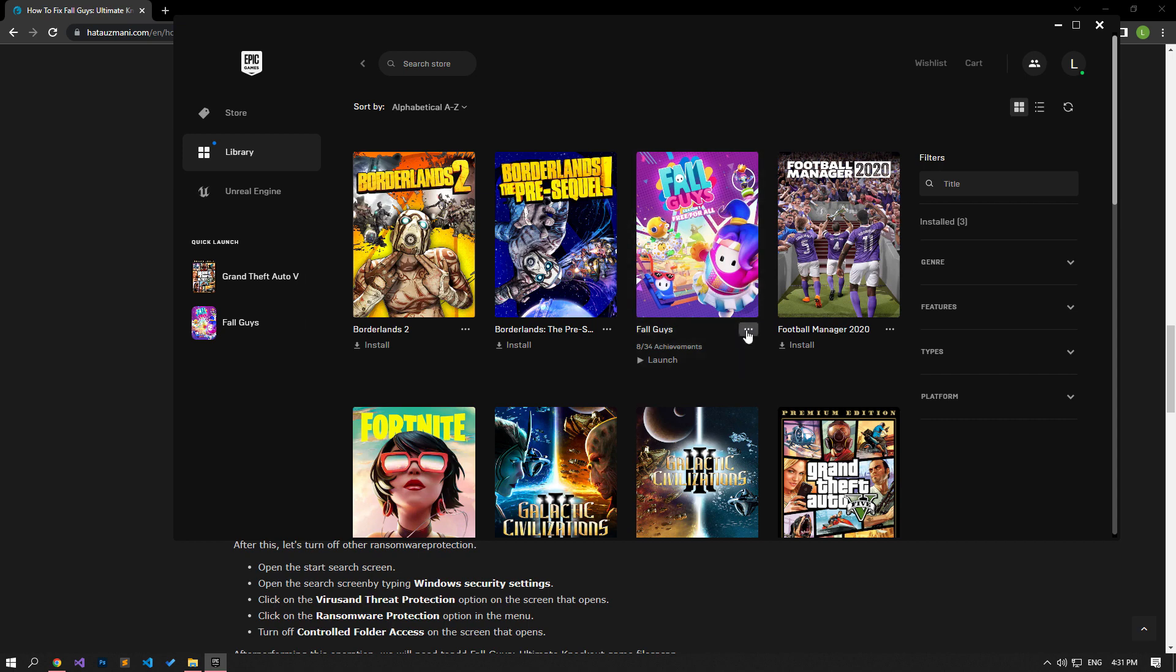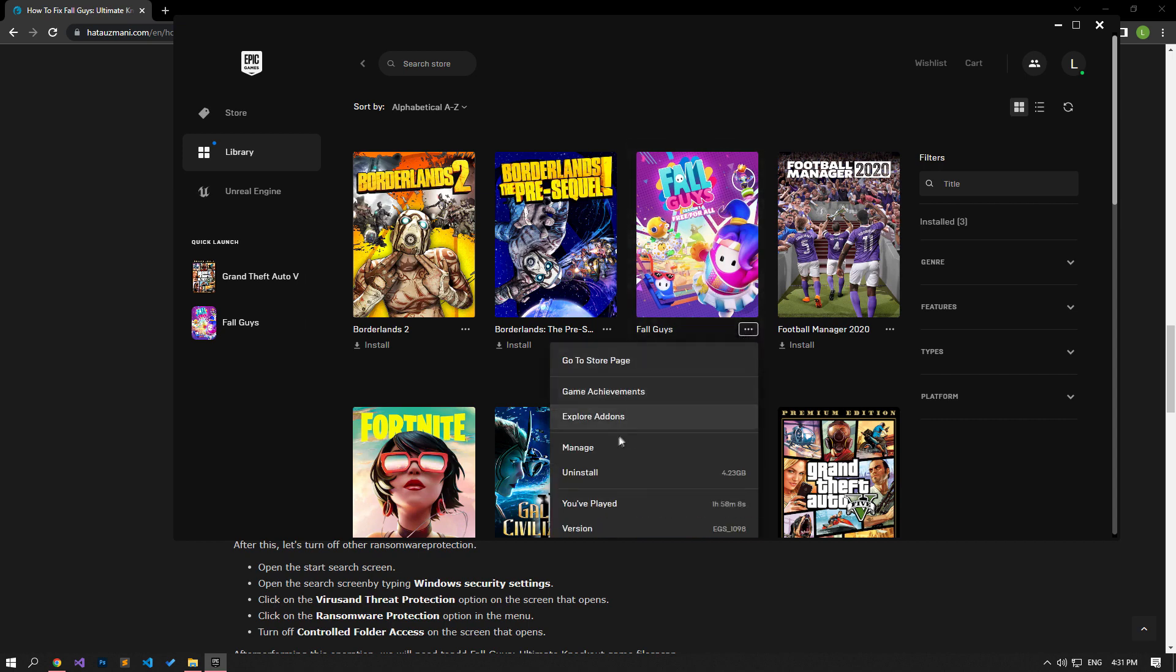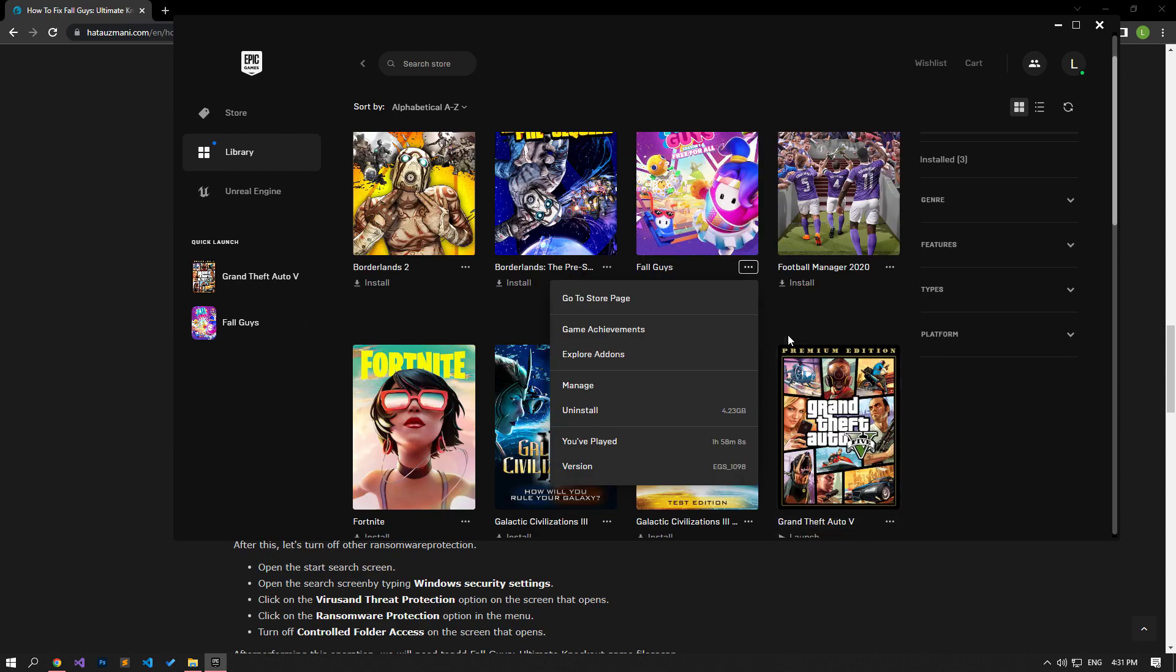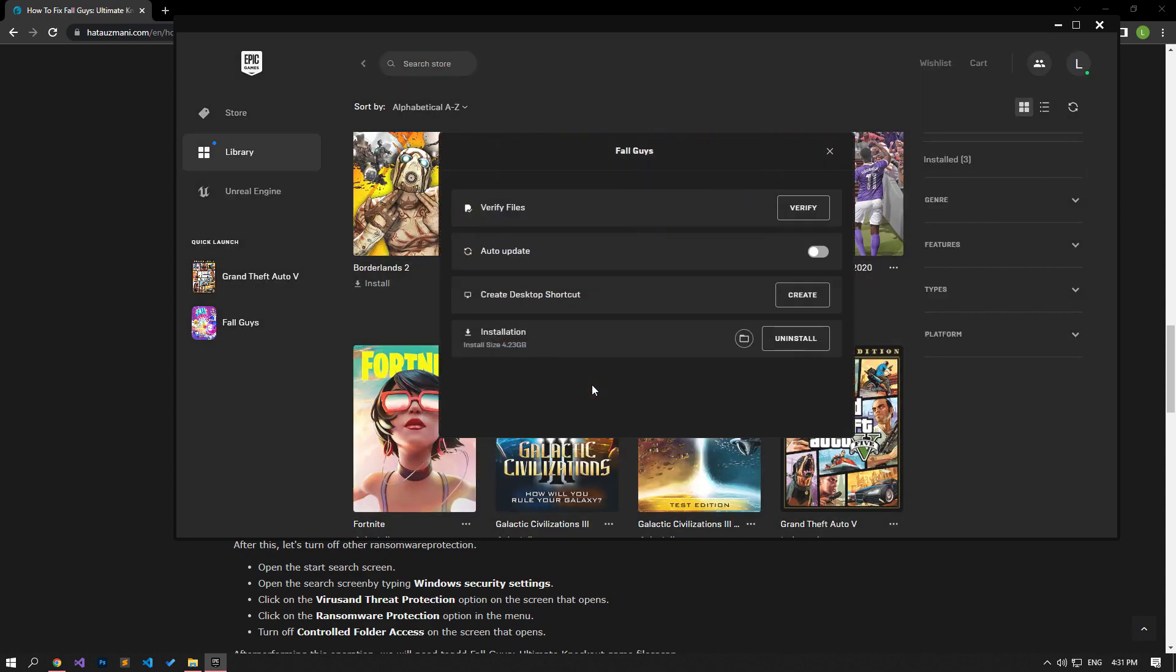Then click on the three dots on the FallGuys game and click on Manage. Then, let's verify the game files by clicking on the Verify option.